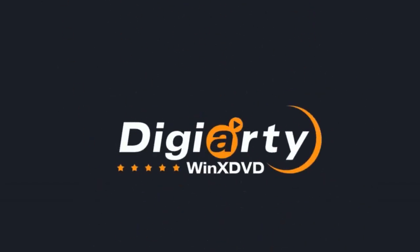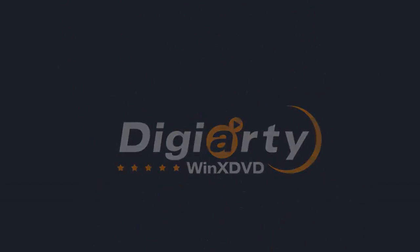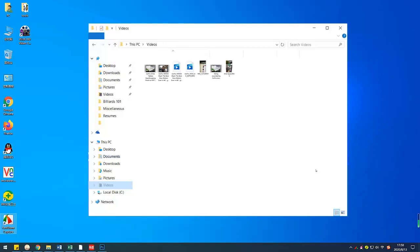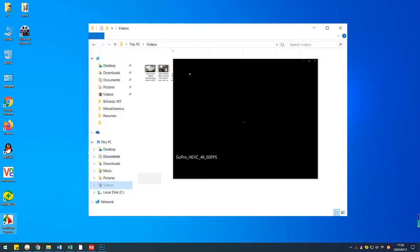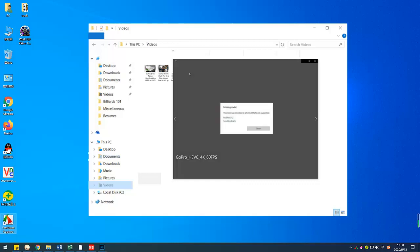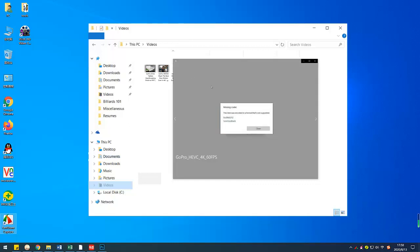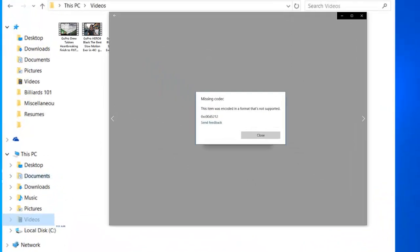Hey guys, welcome back to Digiarty WinX DVD channel. Have you ever been troubled with this situation? You're trying to open a video on Windows 10, but an error message pops up saying missing codec.